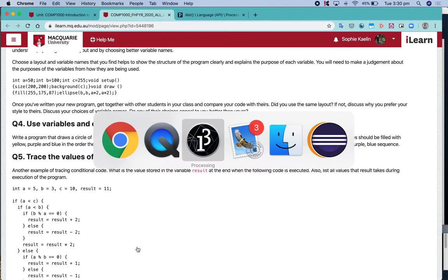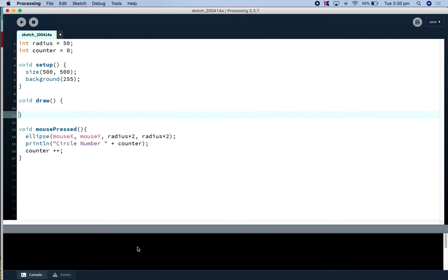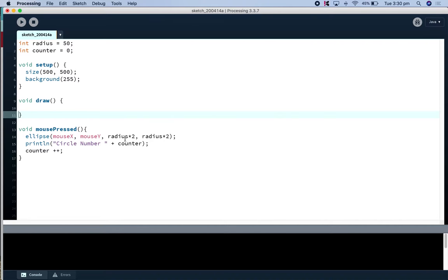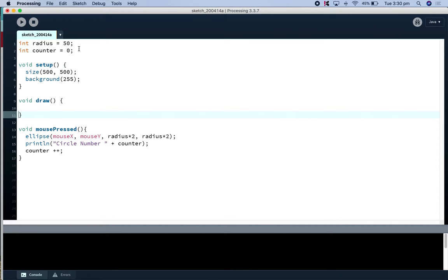So I've gotten that far. I've got my two variables here, I've got a radius variable which has 50 so that when I apply my radius I'll multiply it by 2 because this is the width and the height of our circle. And I've also created a counter variable here just so I can keep track of how many circles I've drawn on the screen.